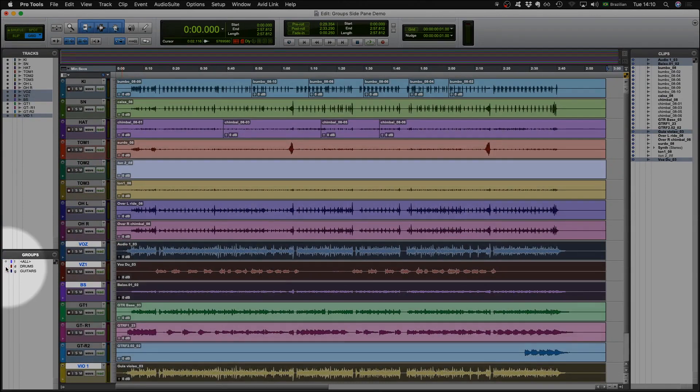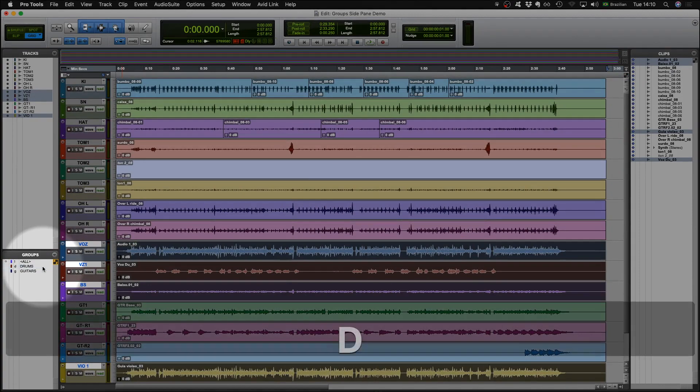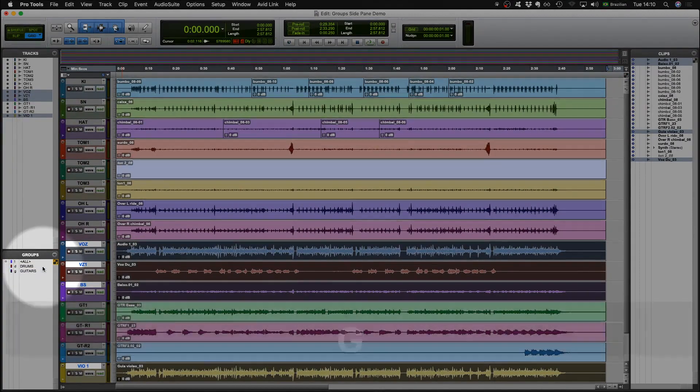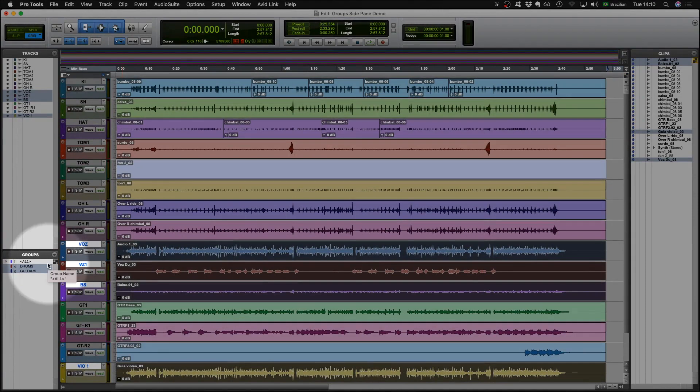If the group focus is active, pressing an alphabetic key will activate or deactivate the group with the corresponding letter. Note that this only works for the first bank of groups, groups 1 to 26.